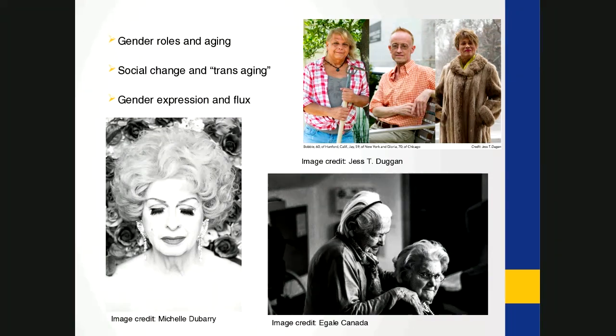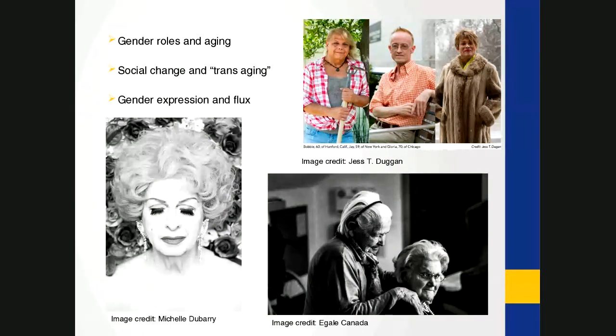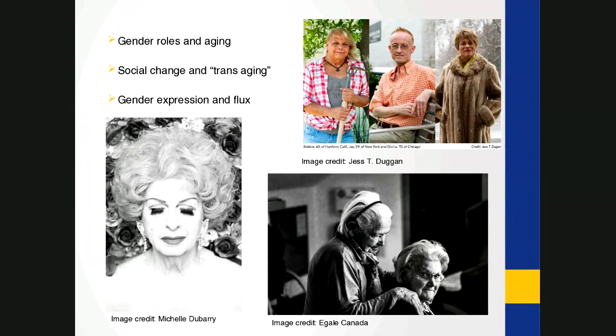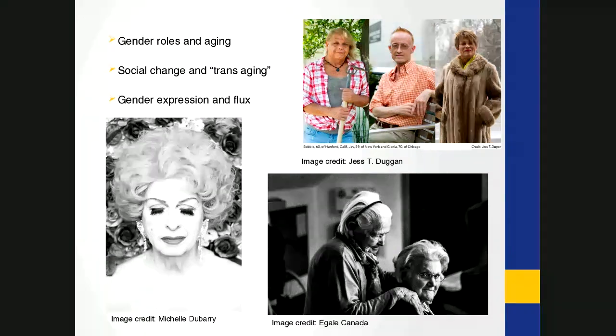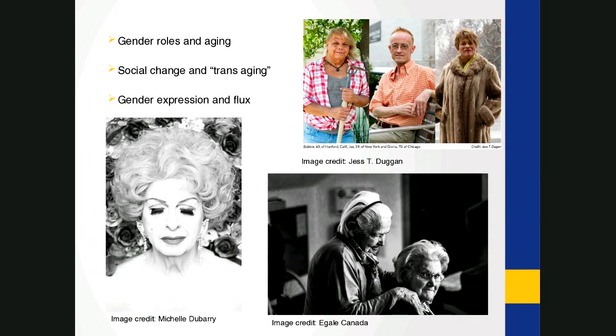And these images here, the top one, I don't know if anyone's familiar with, there was a book that came out recently that was put together by a photographer and a social work professor. So anyway, those images at the top are by Jess T. Dugan. And the image at the bottom is from Egale Canada. And the other one is Michelle Dewberry. You know what? I think the name is escaping me at the moment, but I can let you know.